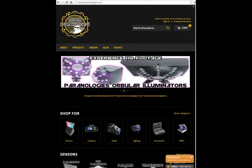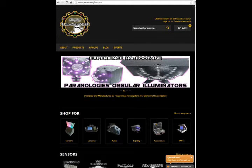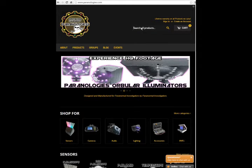This is the Paranologies demonstration of the software. I'm going to show you how to get the software for the Spectral Observatory and how to view it.